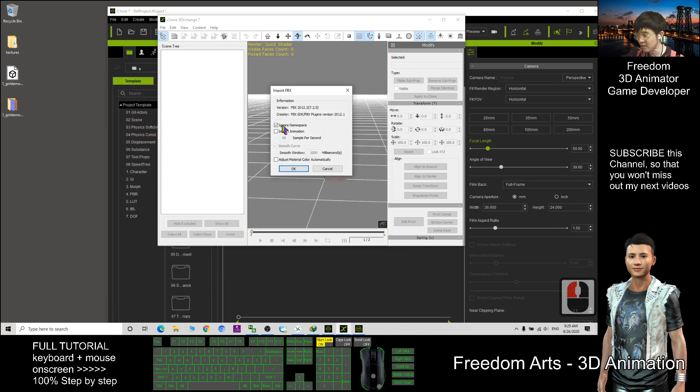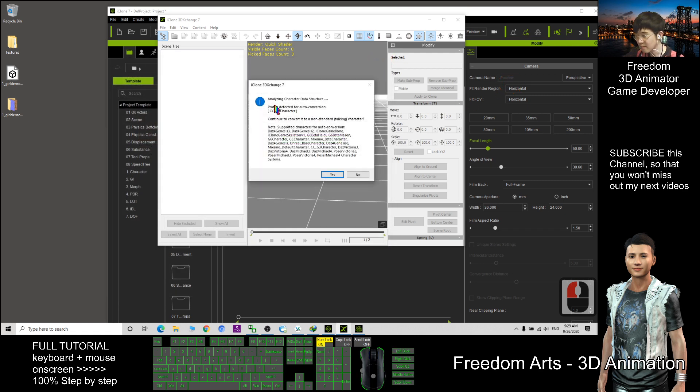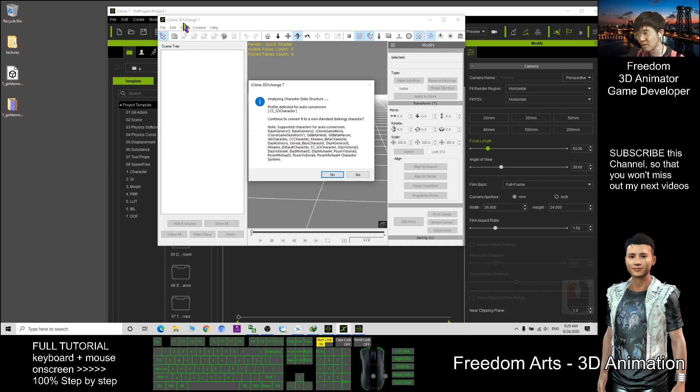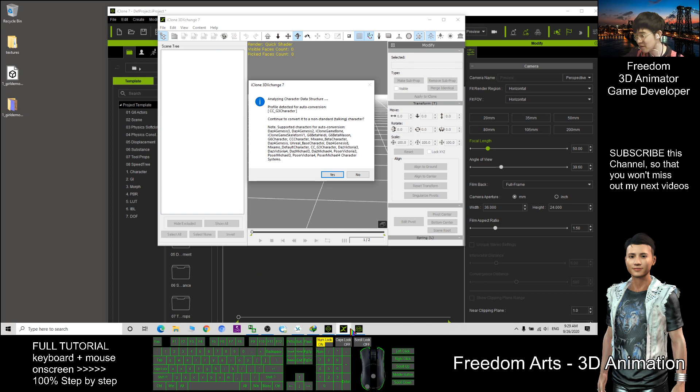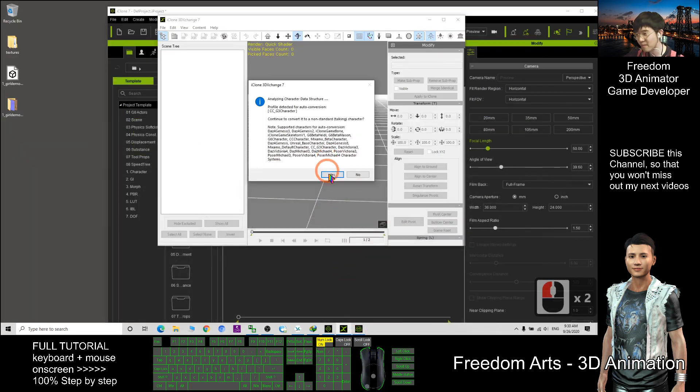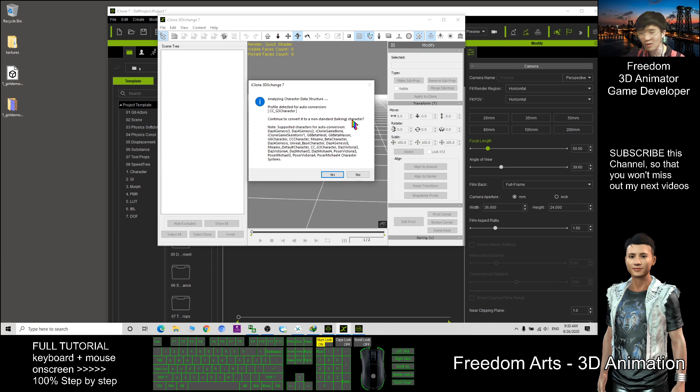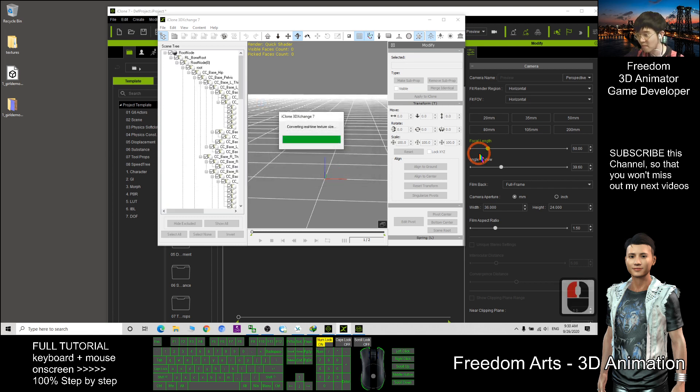So here I click OK. This is the auto conversion because the 3D Exchange 7 can recognize it is from CC3. So, it will ask you, do you want to automatically convert to CC character, the non-standard talking character. Click yes.